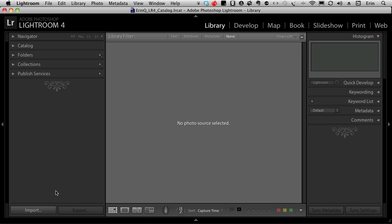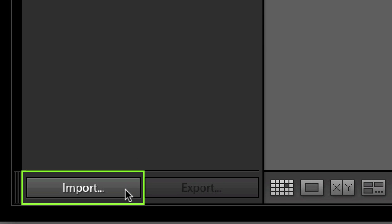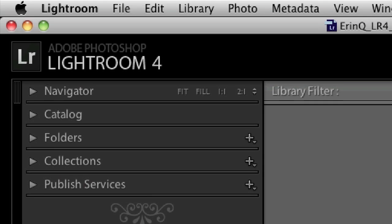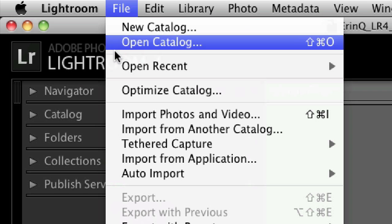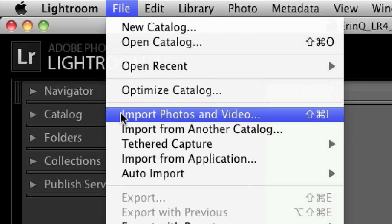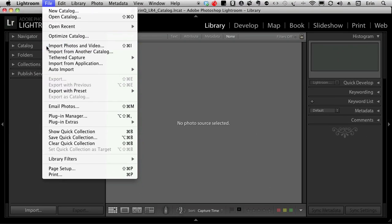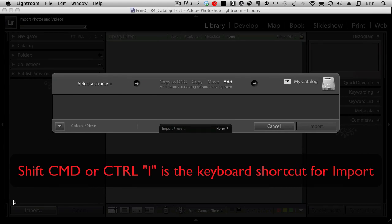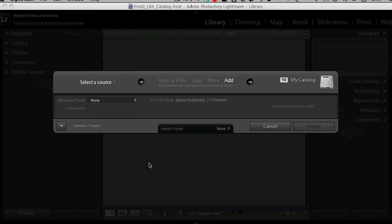So let's get started. At the bottom left hand corner of the library module, click on the button that says import. You can also access the import module by opening the file menu, scrolling down, choosing import photos and video, or you can use keyboard shortcuts: shift command I for Mac and shift control I for PC.